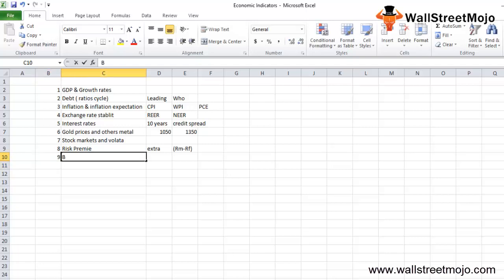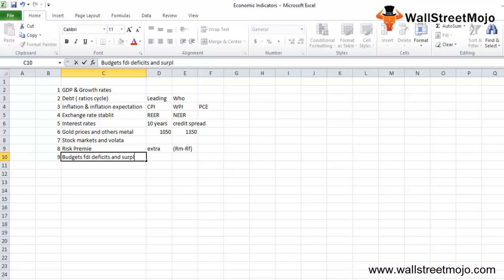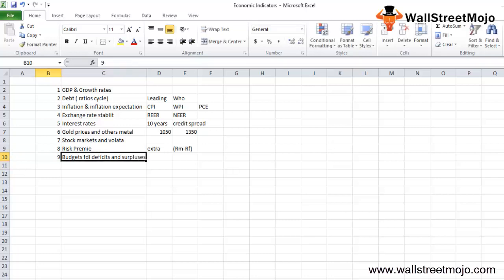The next thing that you should look into is budget deficits and surpluses and FDI flows. FDI flow also plays a very important role. There are deficits and surplus, that's basically the balance of payment and balance deficit.